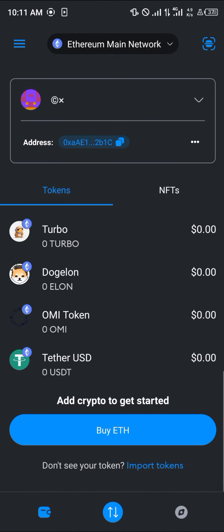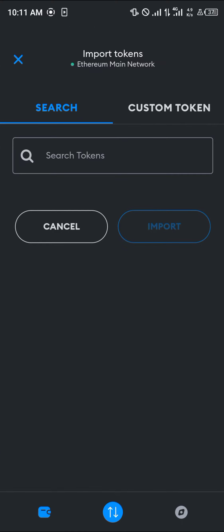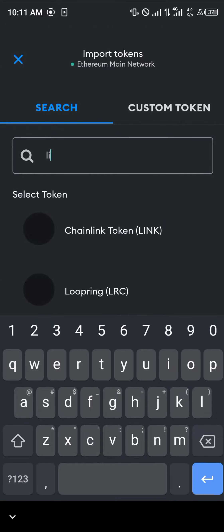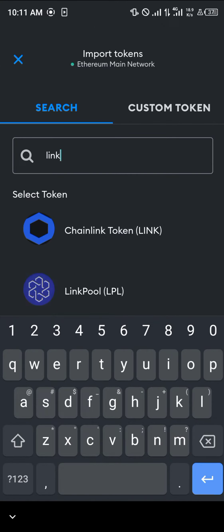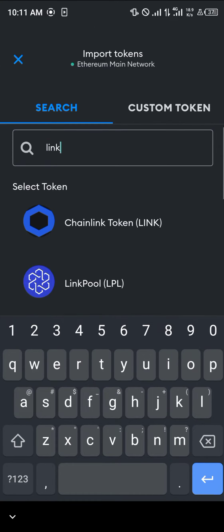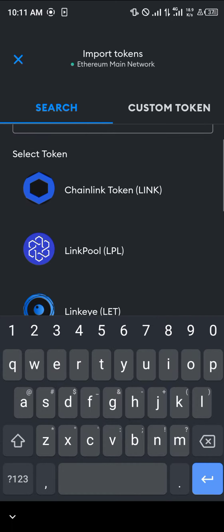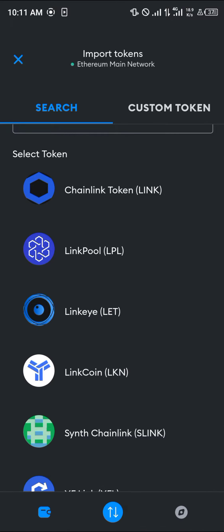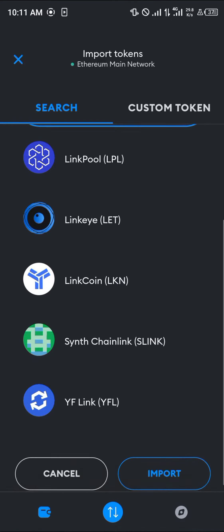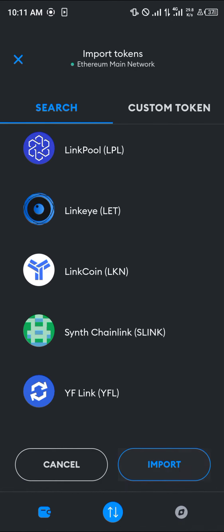Once you've copied the contract address, minimize and open up your MetaMask. Click on 'Import Tokens'. You can either search for 'Chainlink' or 'LINK', click on it, and simply click on 'Import'.